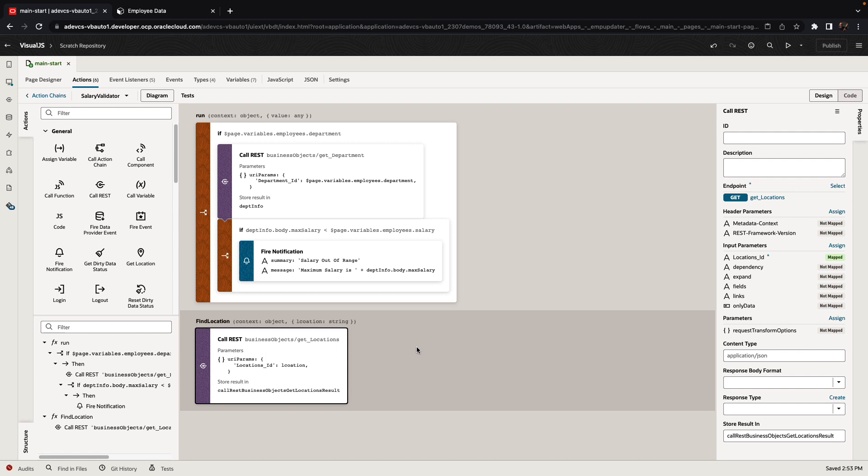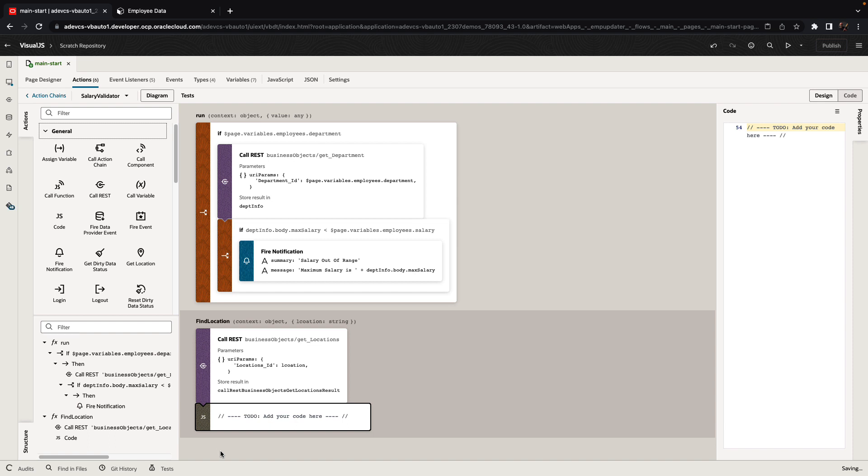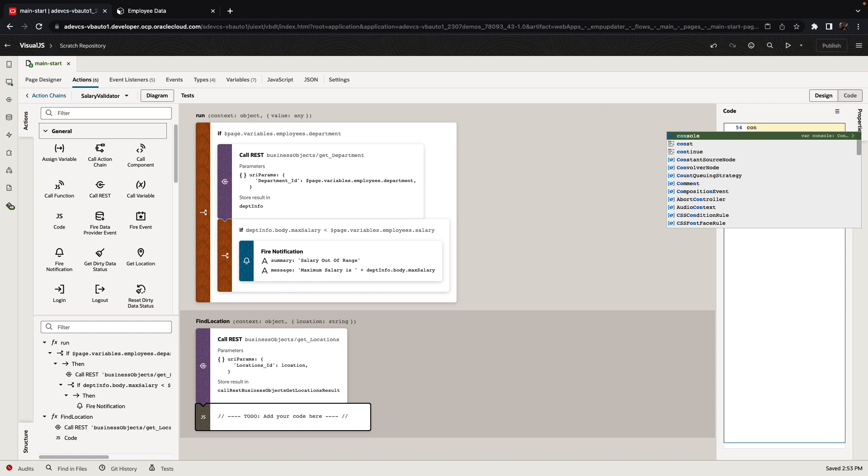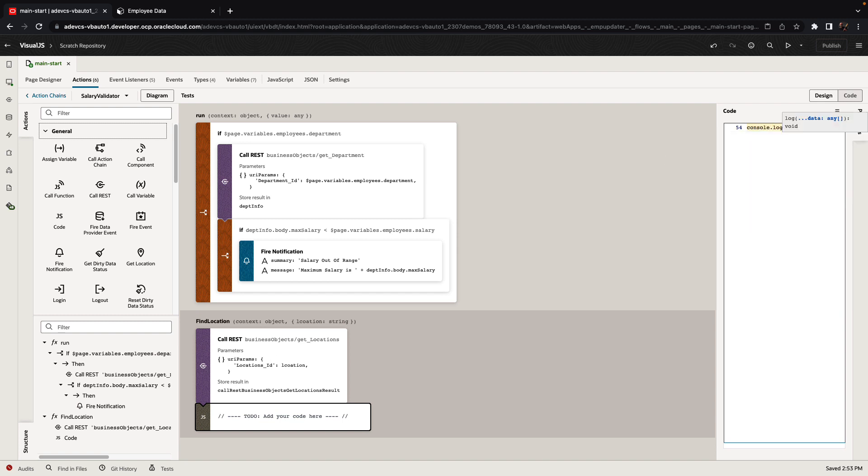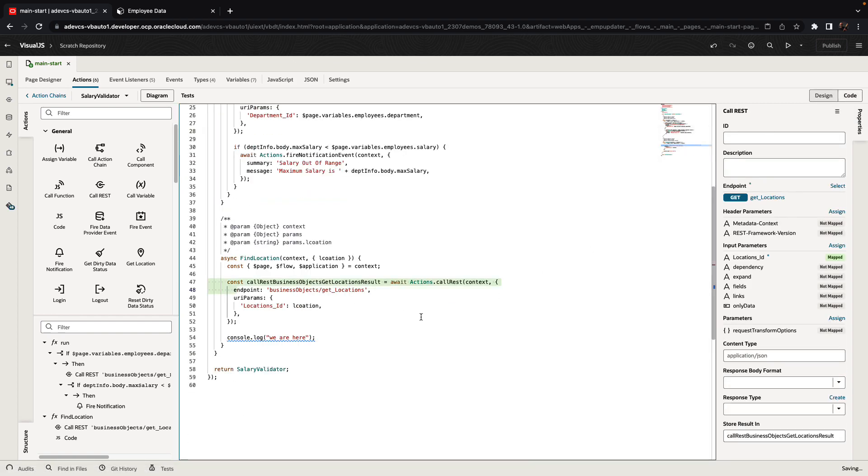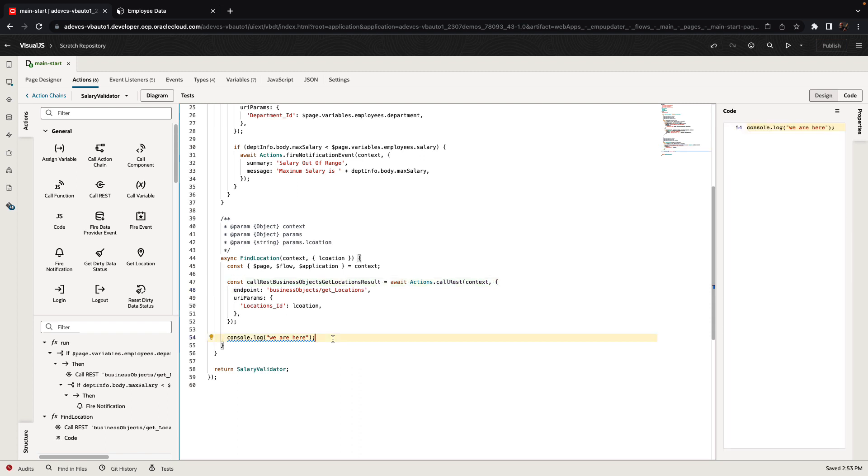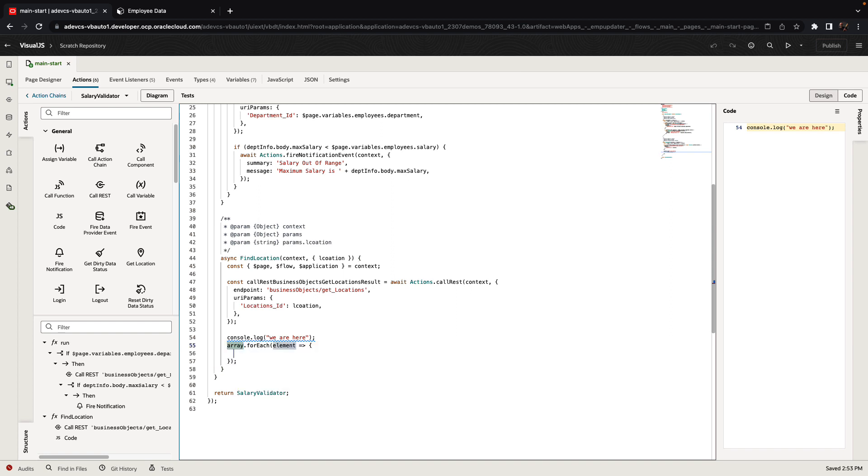In addition, you can have areas where you call JavaScript logic. For example, if we needed to call a piece of JavaScript code, we can add it over here. You'll get a powerful code editor, including Code Insight. And of course, you can always switch to the code view to create code in an easier-to-use interface, such as this.